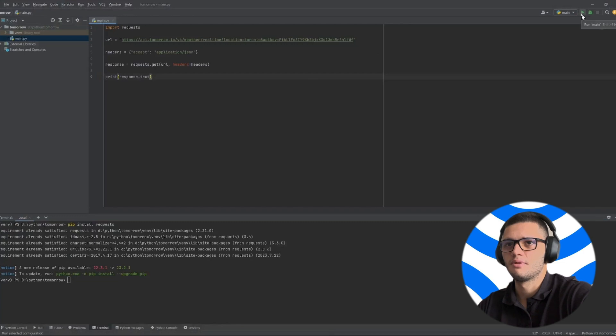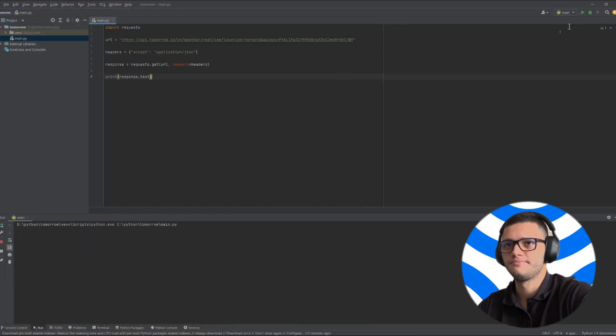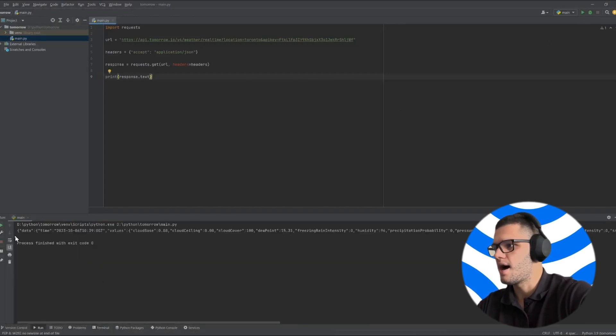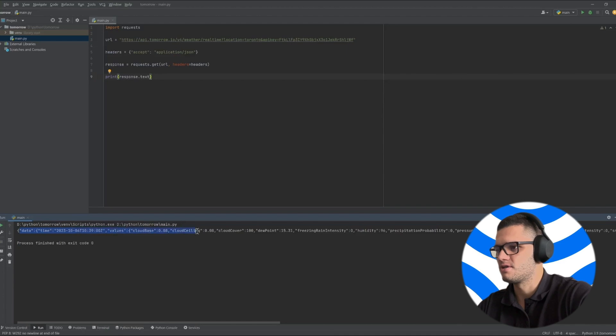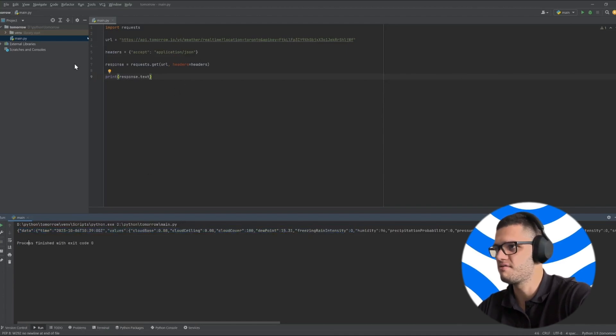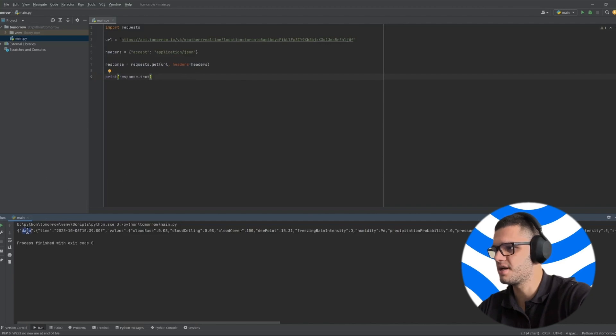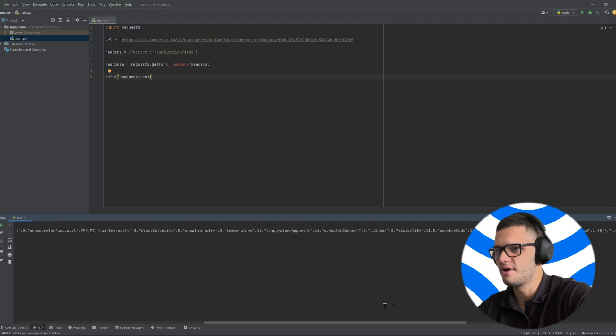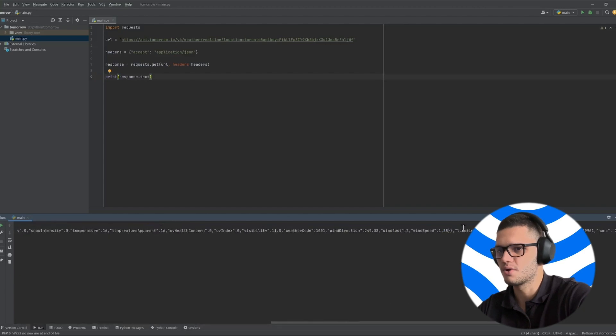Then simply press run and this is the response provided in JSON format. As you can see we've gotten a JSON response which contains two objects: one is data and the other is location.